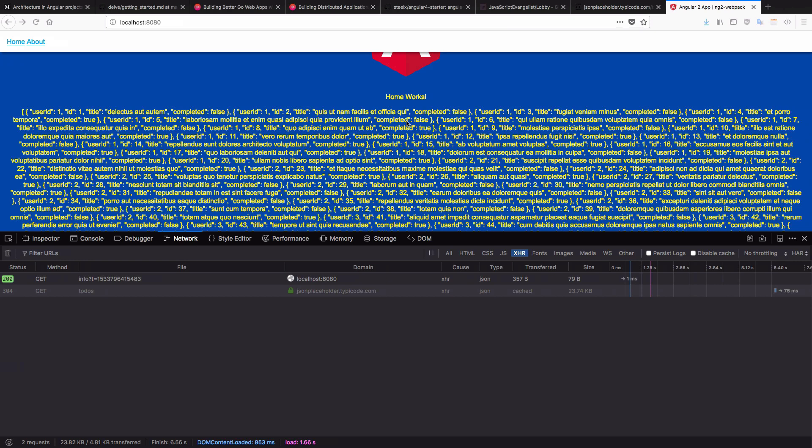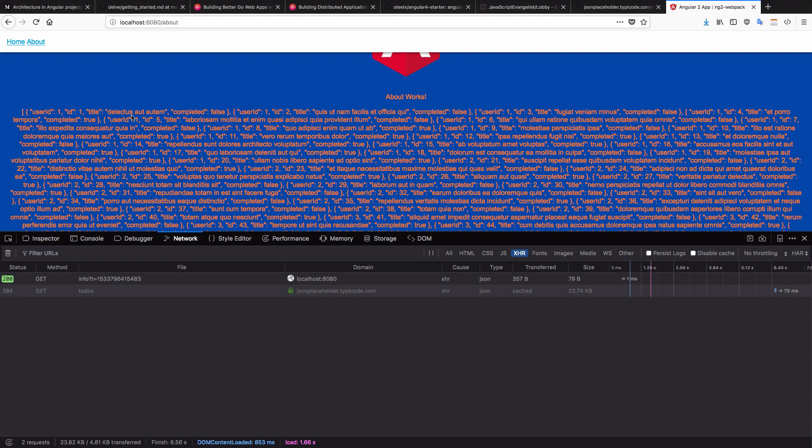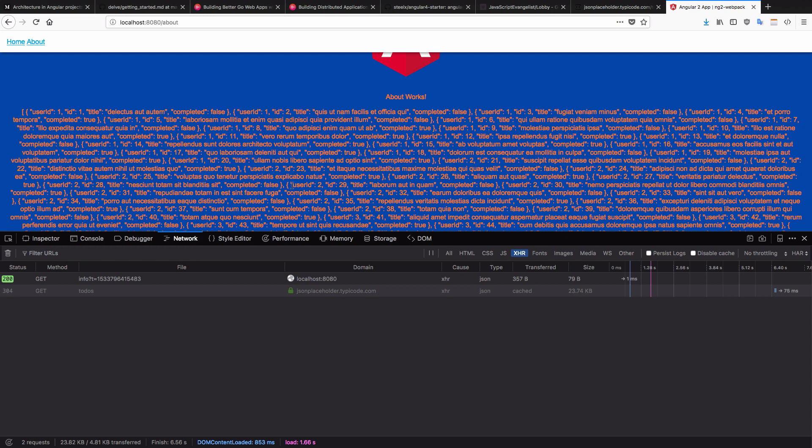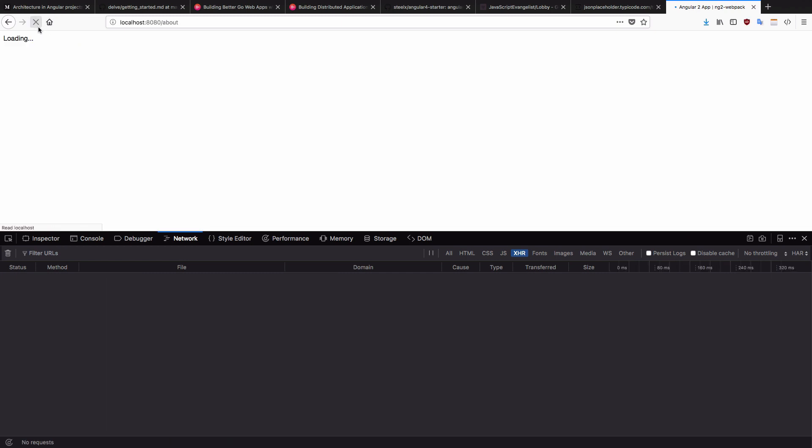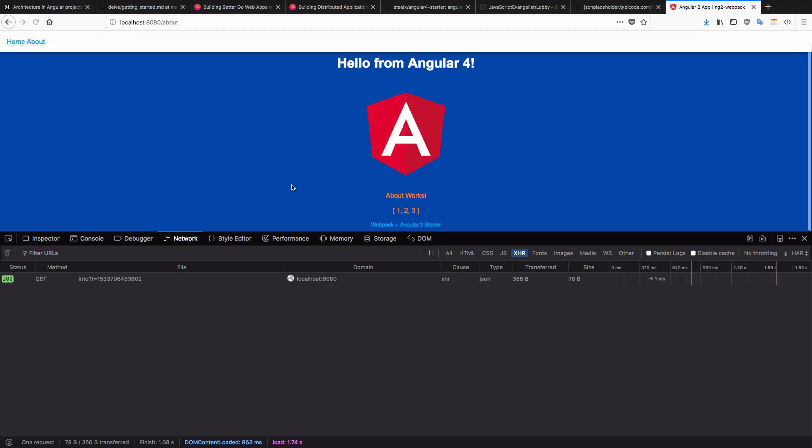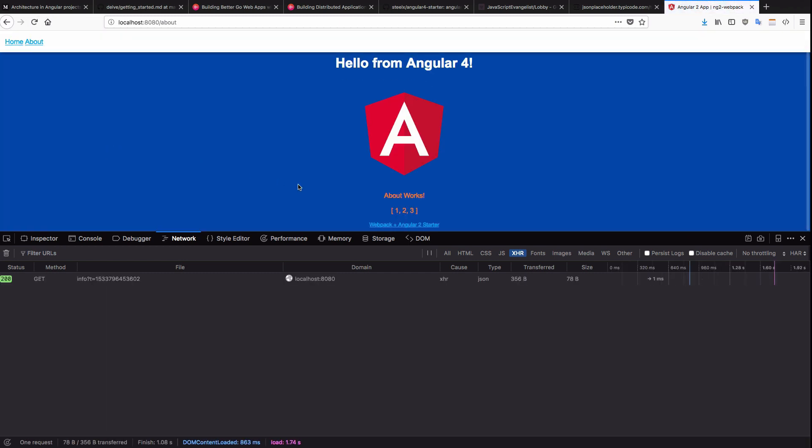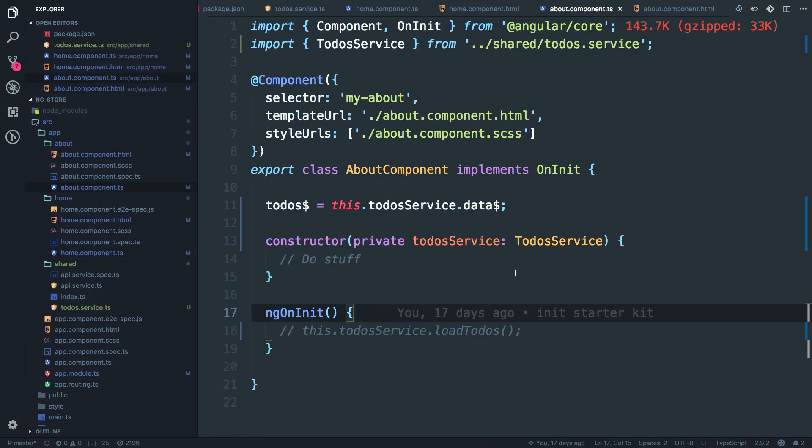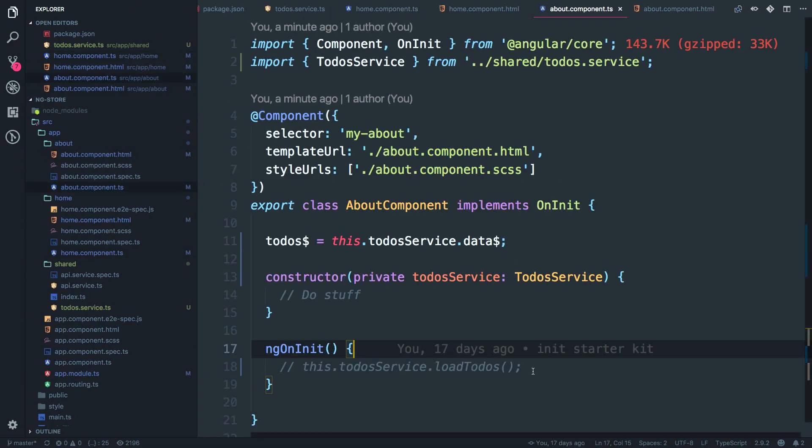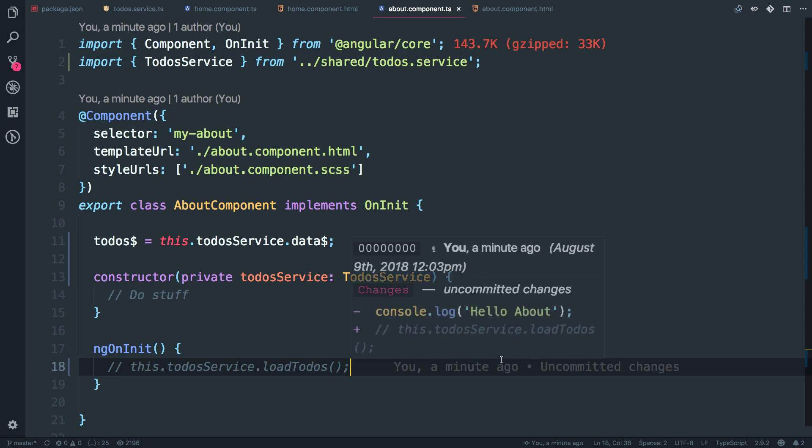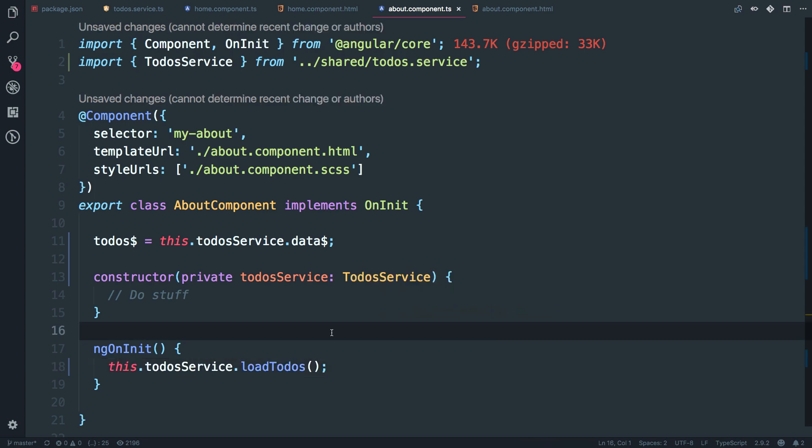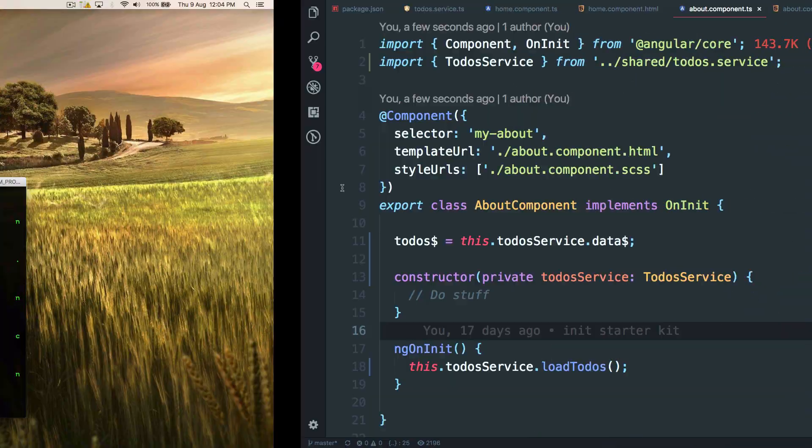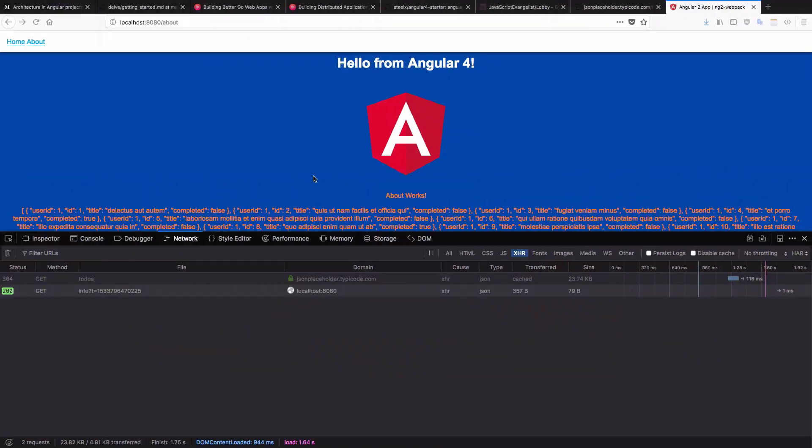Since we have already received the data about has subscribed to the same data store. And now if I visit the about route, you can see we have the same data with us. But what if the user lands on about page directly? He doesn't see the data to fix this issue. I'm going to uncomment this line inside about component.